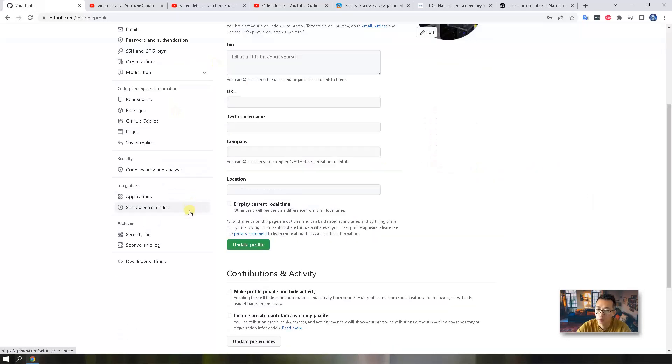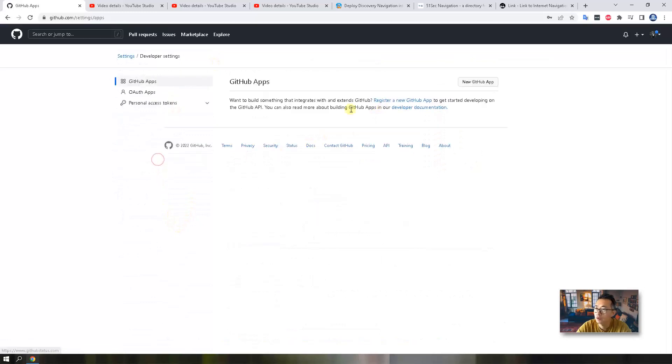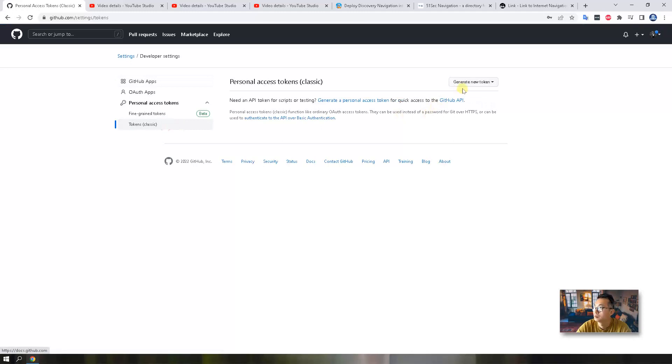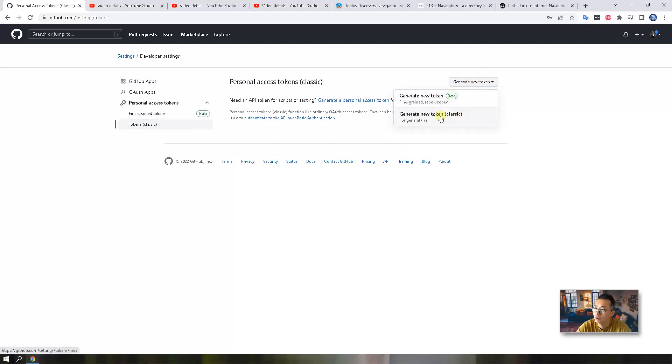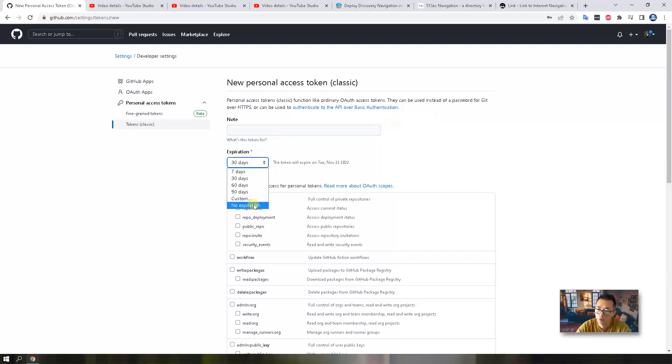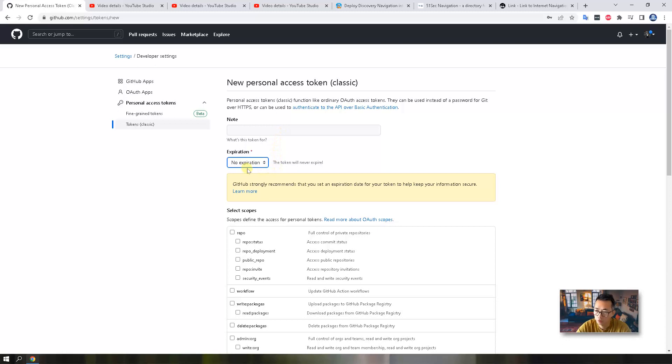A text file sitting in GitHub repository. I'm going to generate a new token through the settings. Go to the bottom, developer settings, personal access token, generate new token. You also can generate the new token through a classic way.